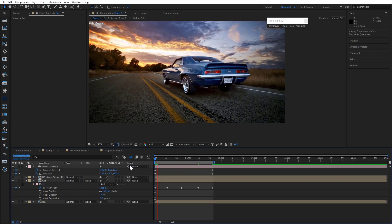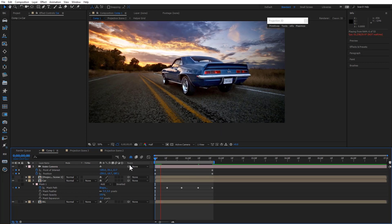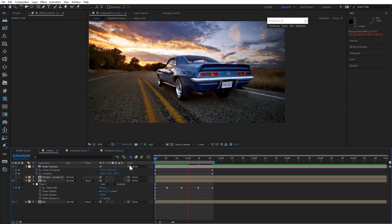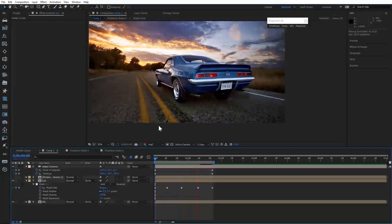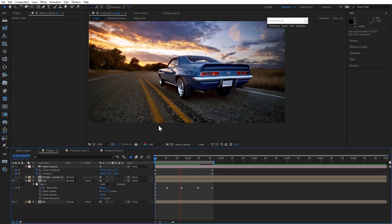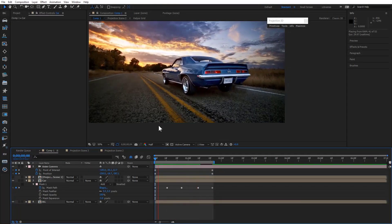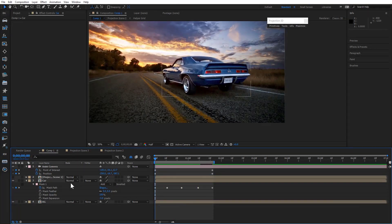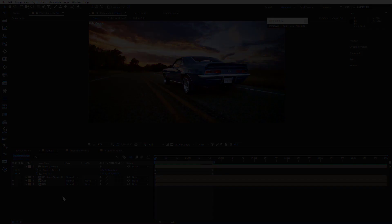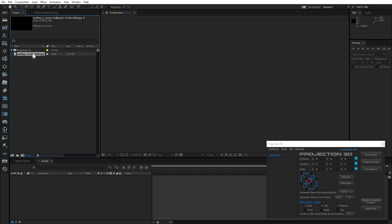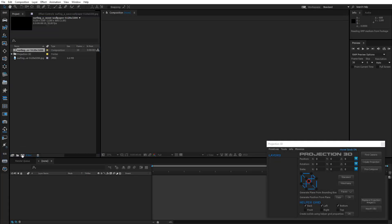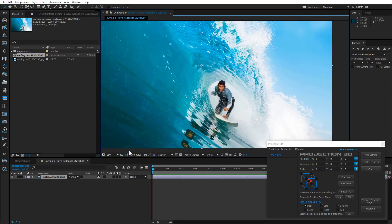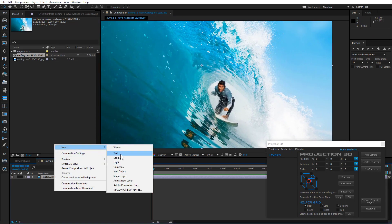The scene is ready — you can finally render it and see the result. Another example: import the image, create a new solid, and start masking.